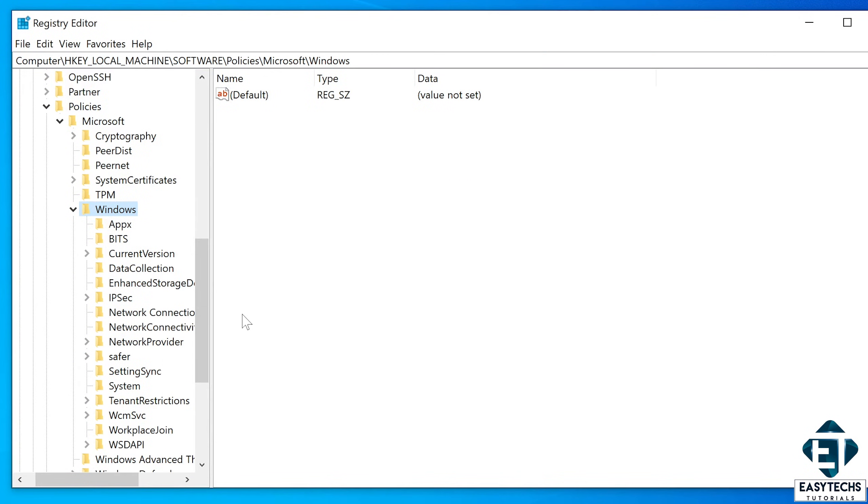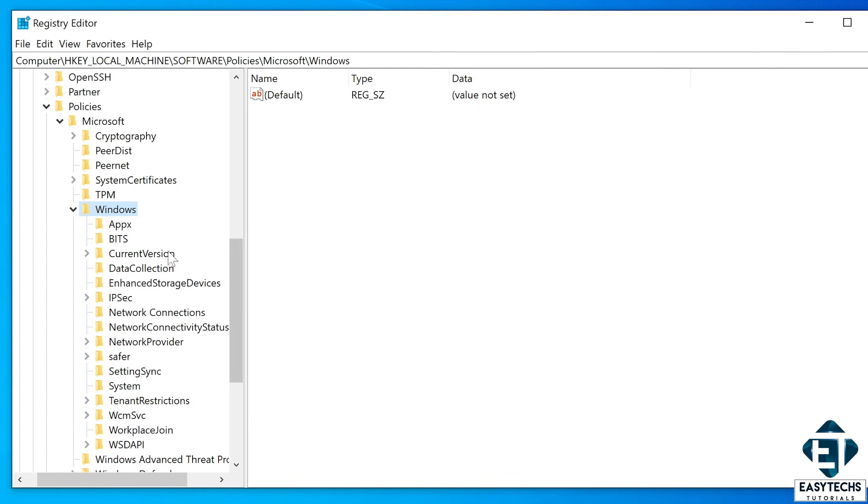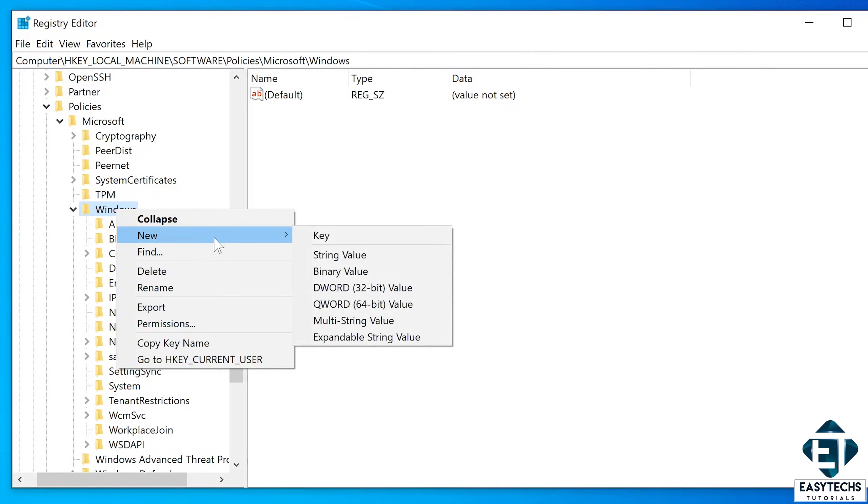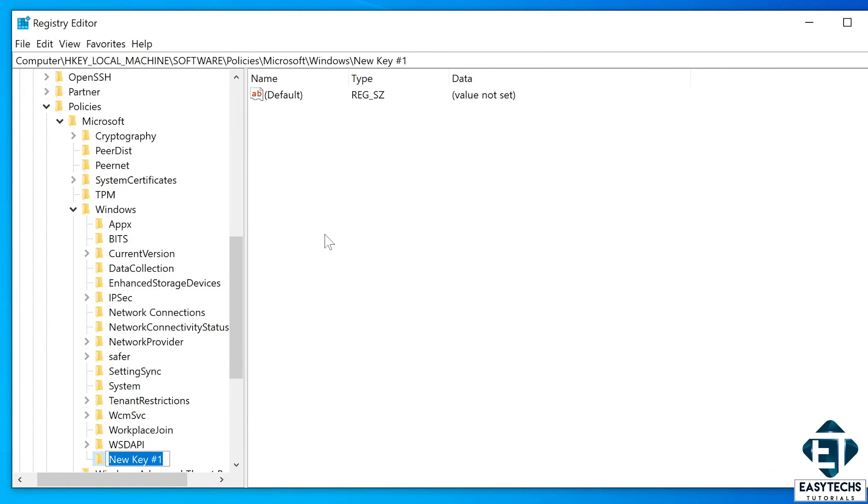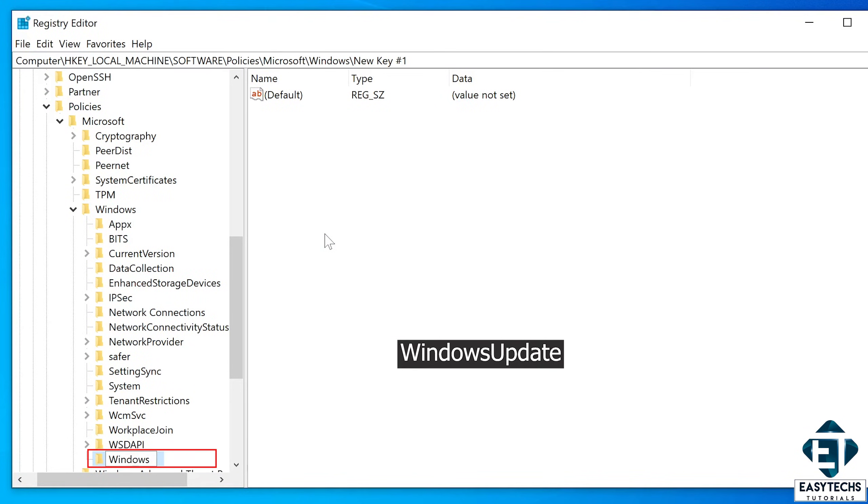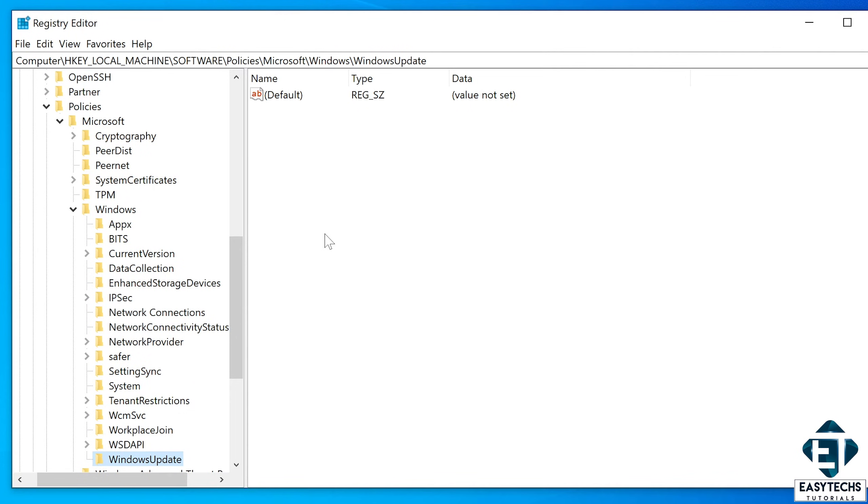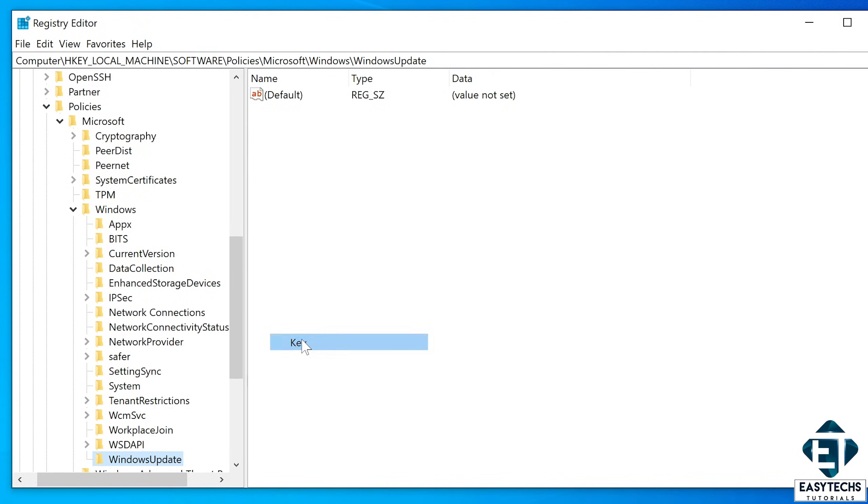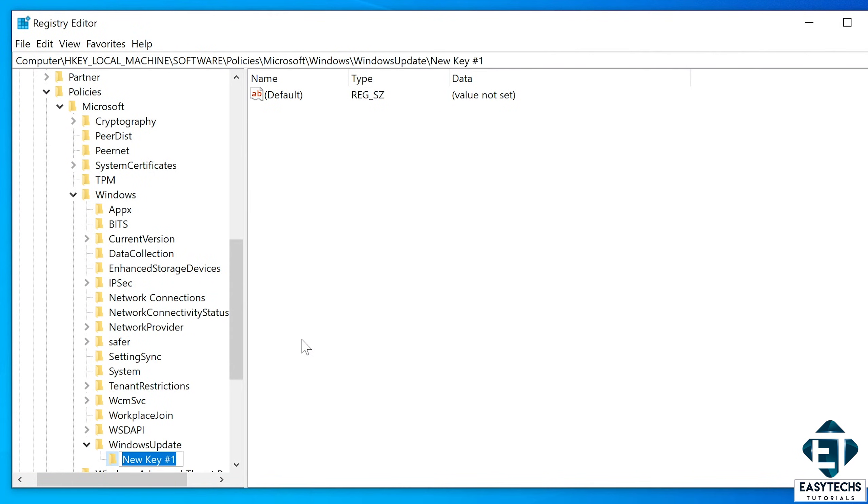Now this needs to be put perfectly for this solution to be effective. Here right click on the windows folder and select new, then key. Here name the new key Windows Update exactly as shown here. Next right click on the newly created Windows Update key and select new again, then key. And here name the key AU exactly as shown.